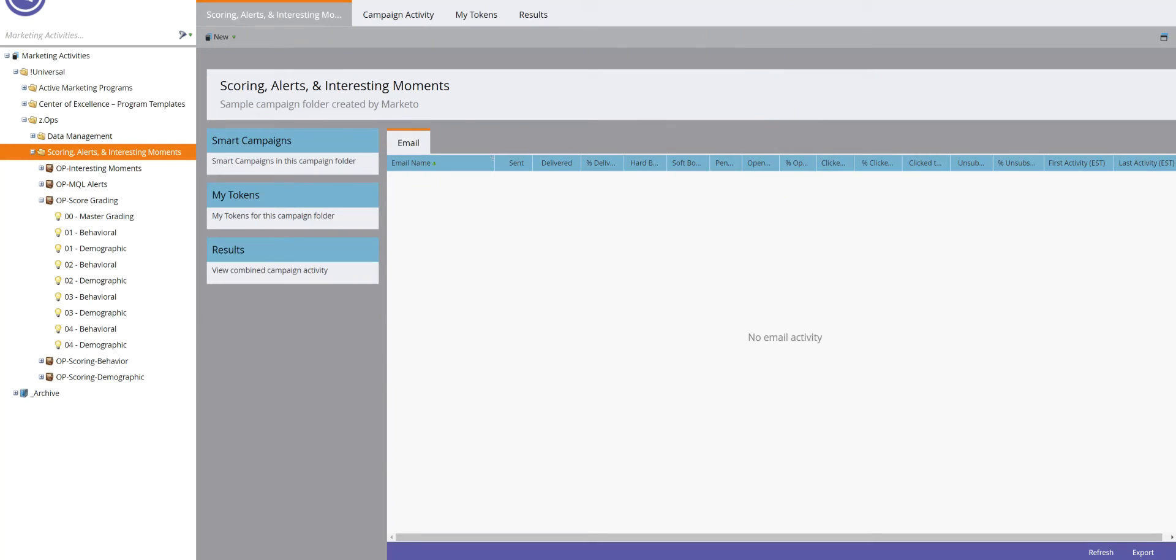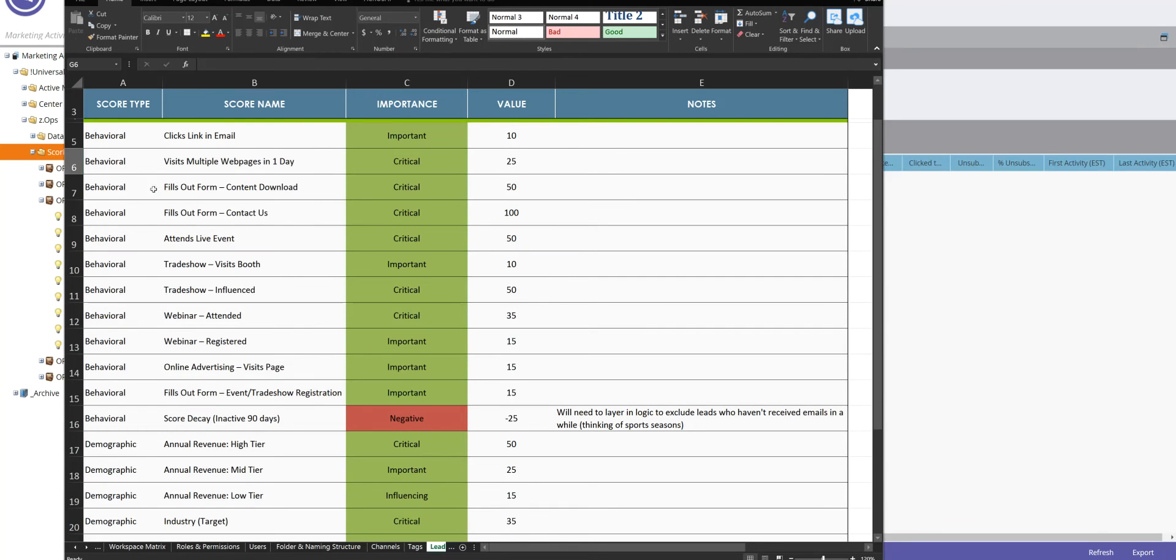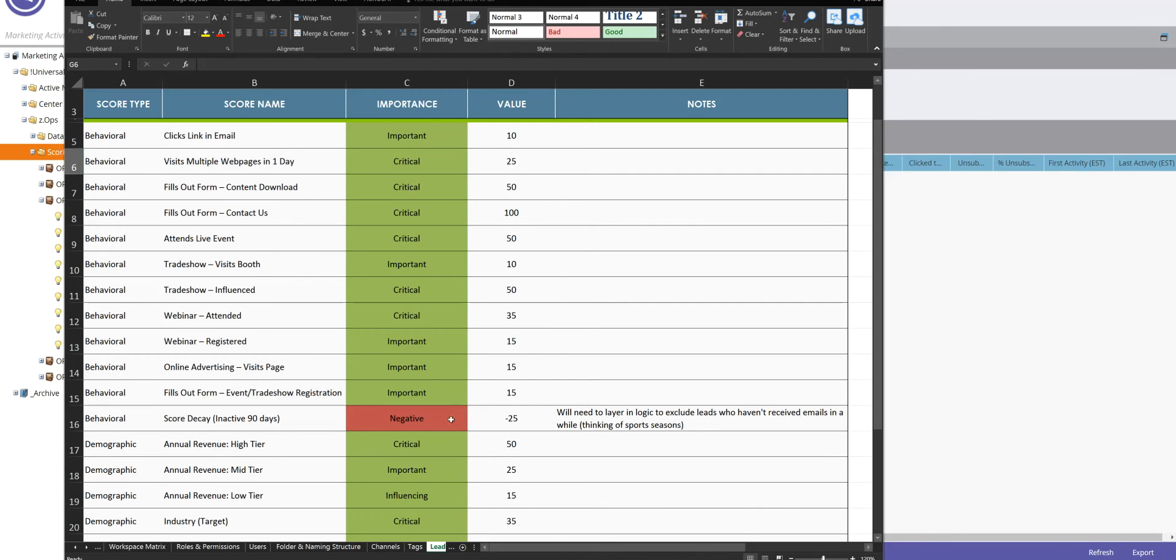So before you build out any model, this actually needs to start in Excel, which is right here. We have nuts and bolts of a basic scoring, nothing really earth-shattering here. We have some behavioral scoring, some demographic scoring, and then some negative inactivity scoring, which is cool.